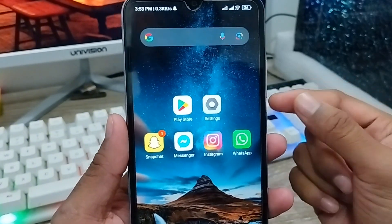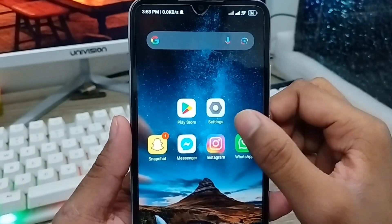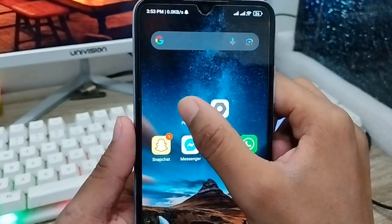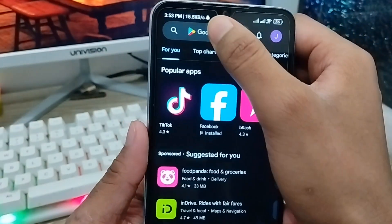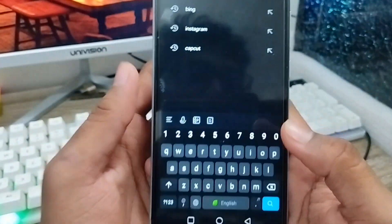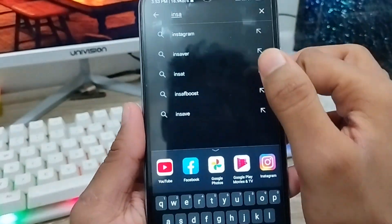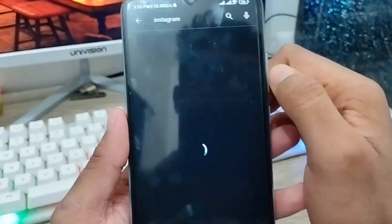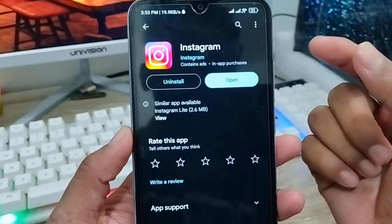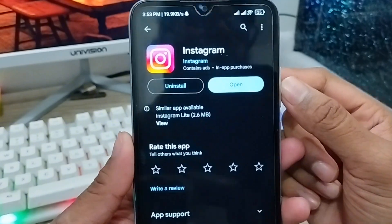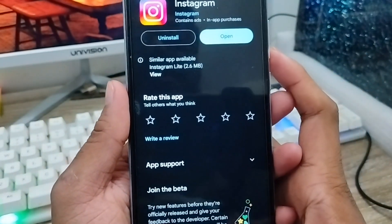Next, you need to make sure you are using the latest version of your Instagram app. Go open up your Play Store, search for Instagram, and make sure you are using the latest version of the Instagram app.